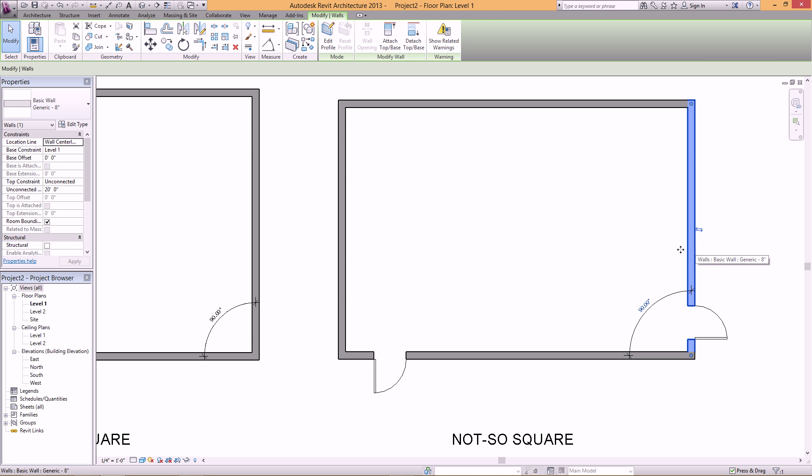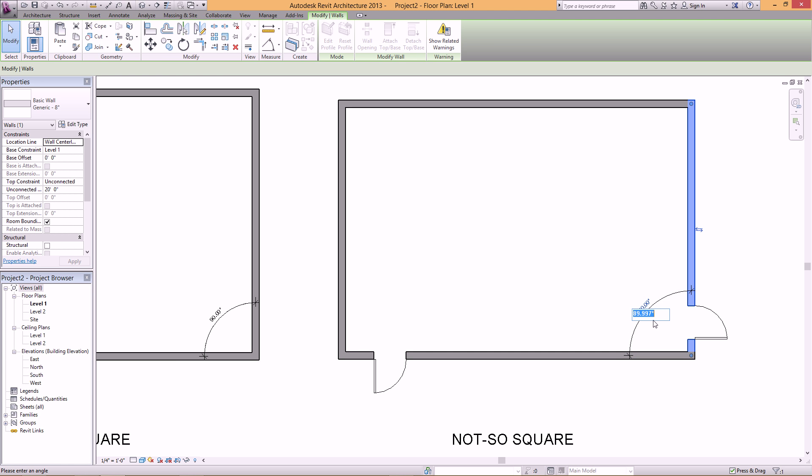So if I select the wall, you can see that the dimension is now clickable. When I click on it, you can see it's 89.997. So this very slight askew is throwing off the temporary dimensions.